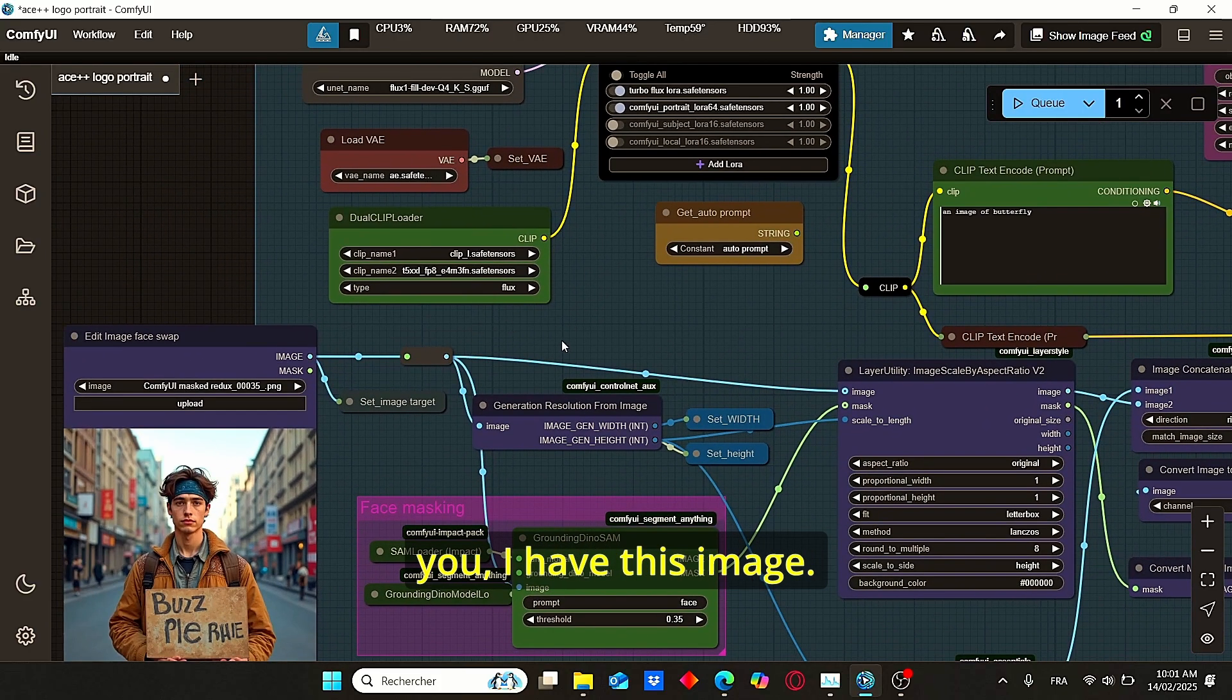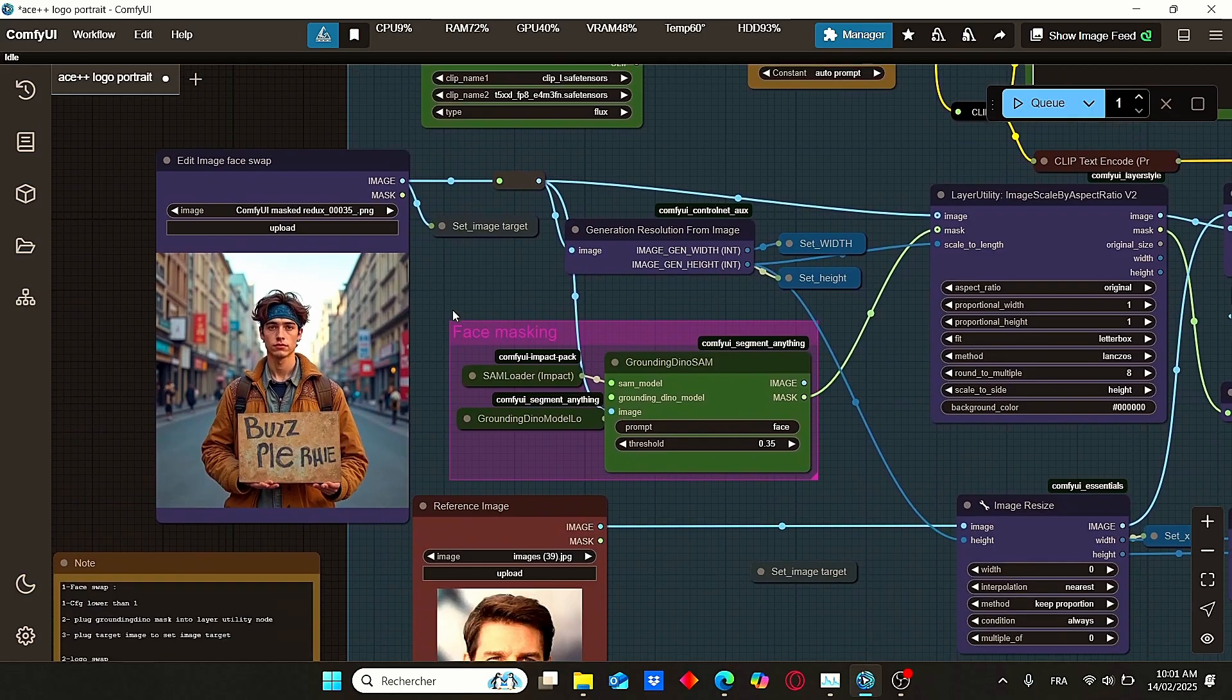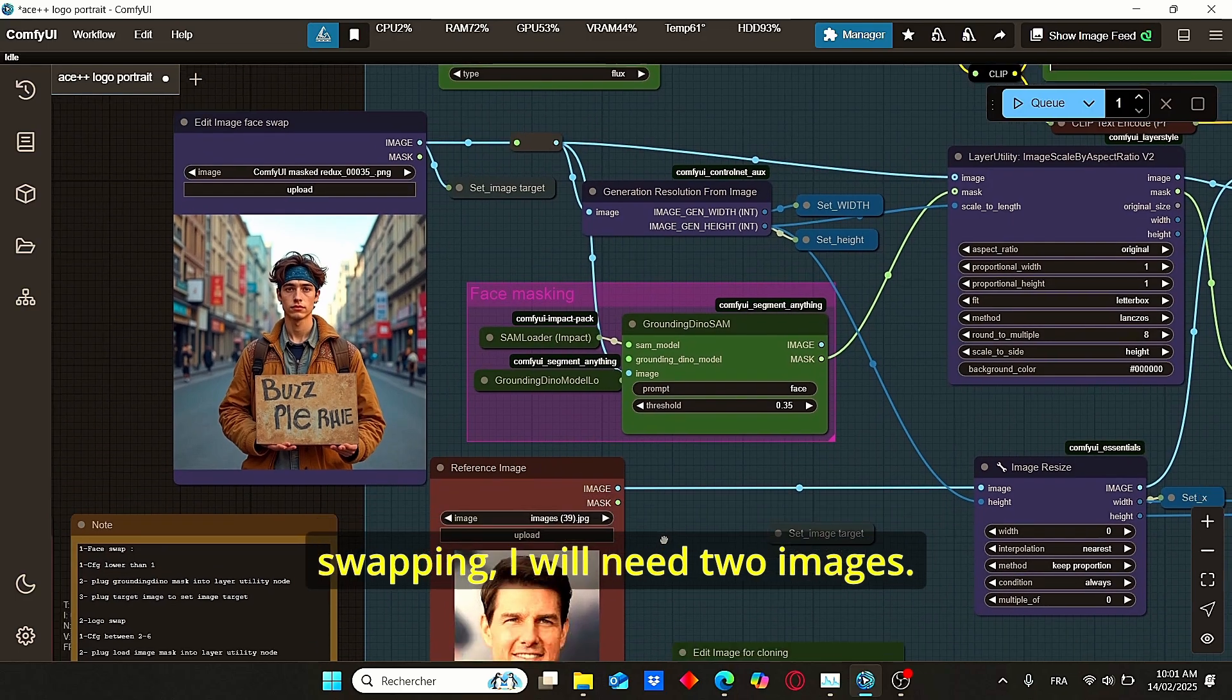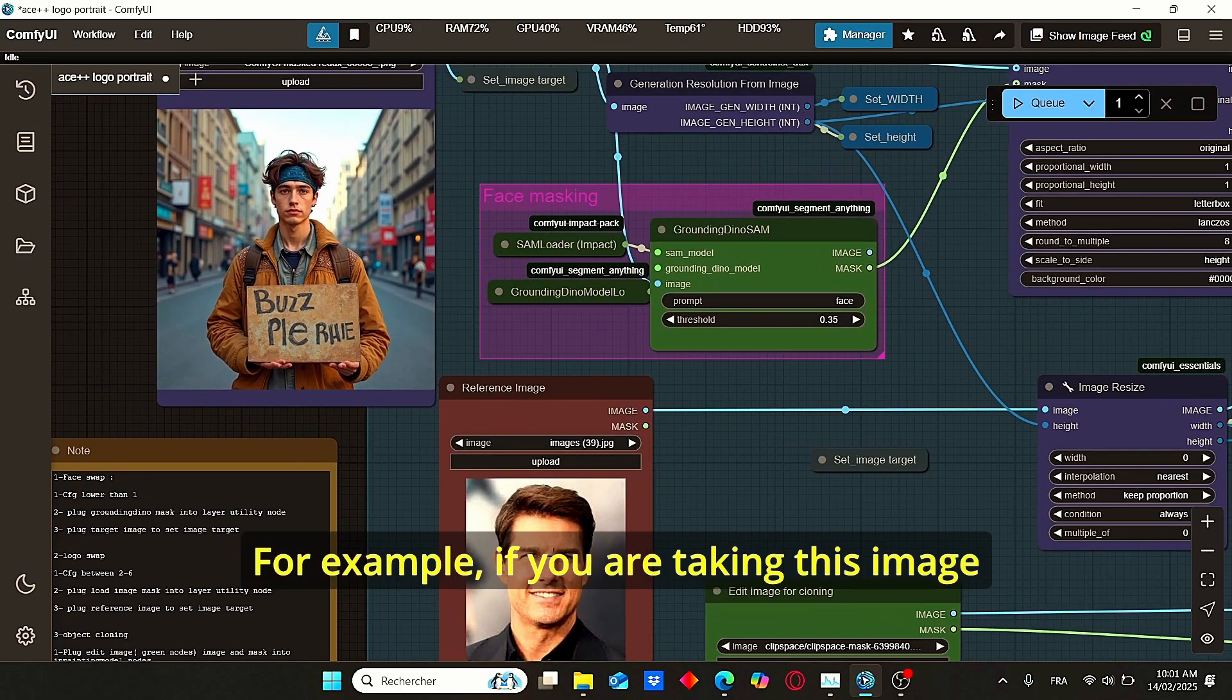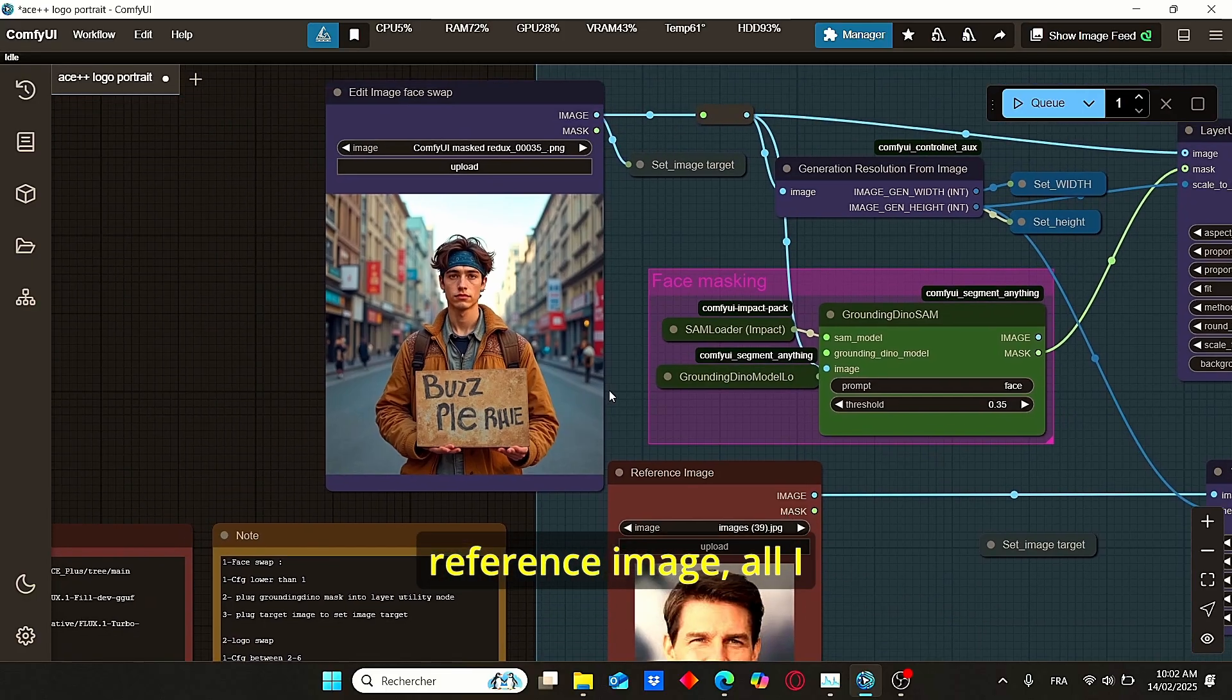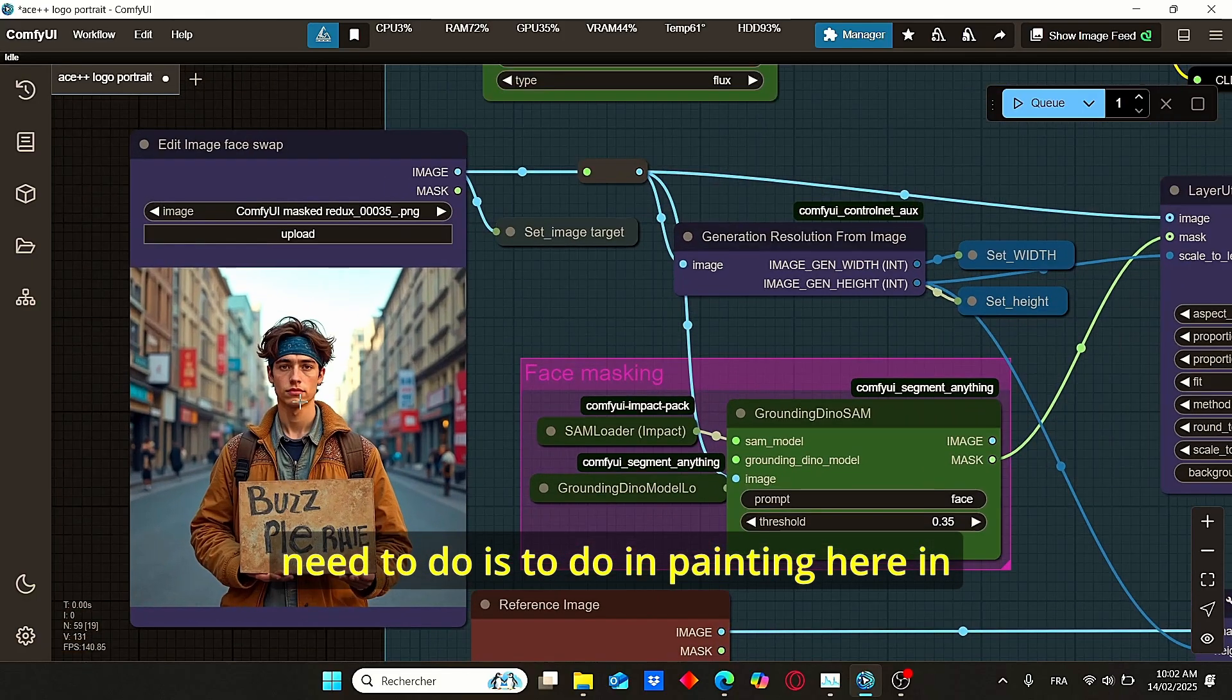Here let me show you, I have this image. So in order to do face swapping, I will need two images. For example, if you are taking this image of Tom Cruise as a reference image.